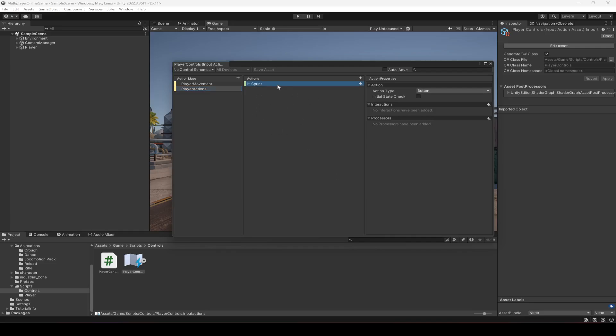So the next action button will be for the shoot. So I'm going to just duplicate that one and name this as shoot.